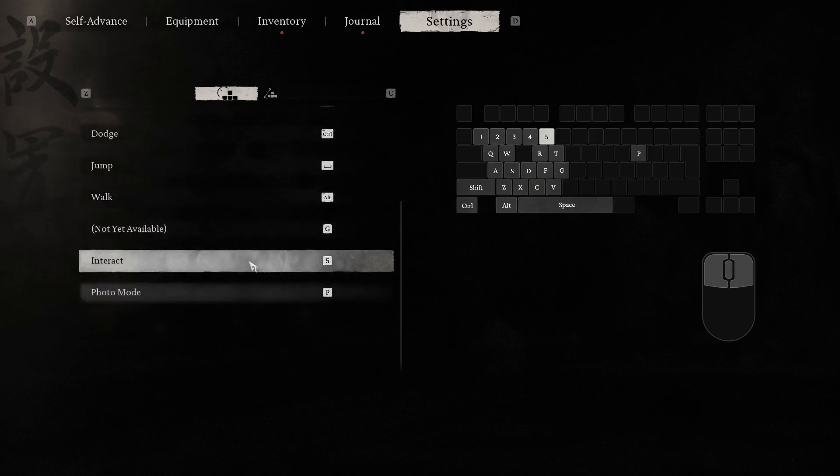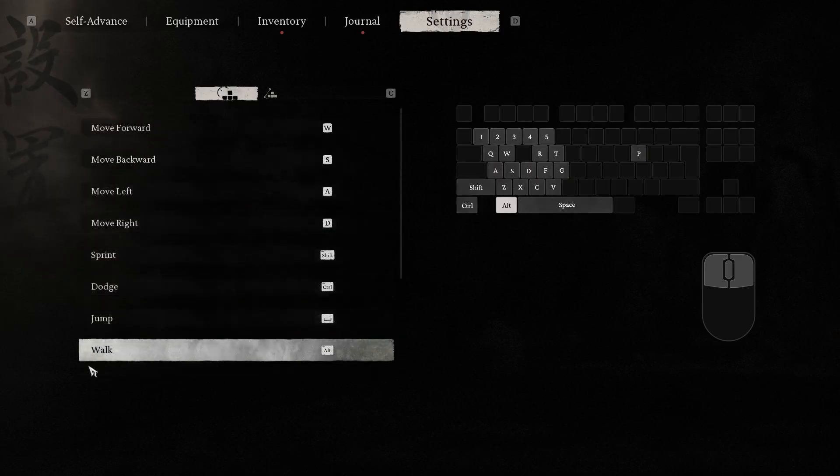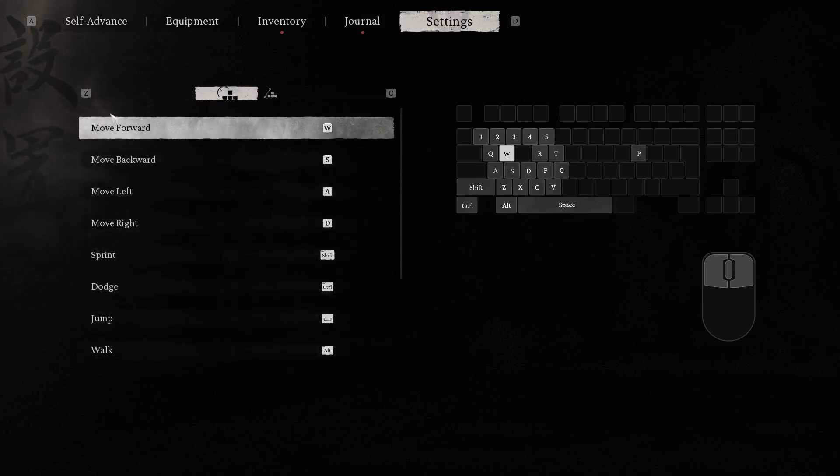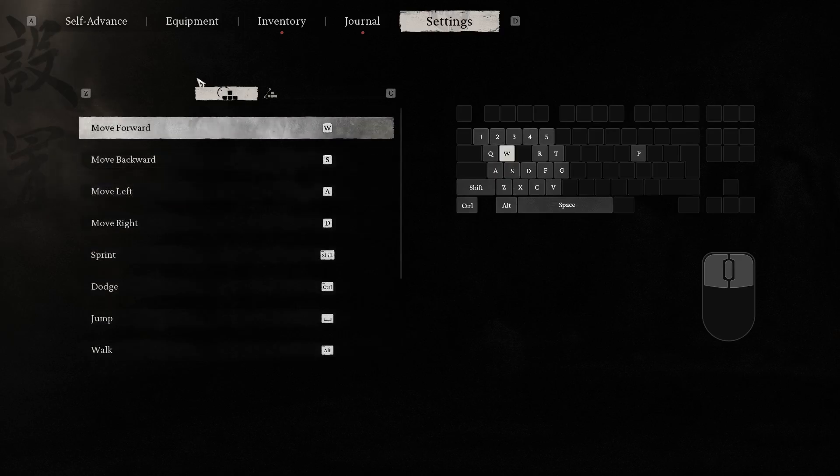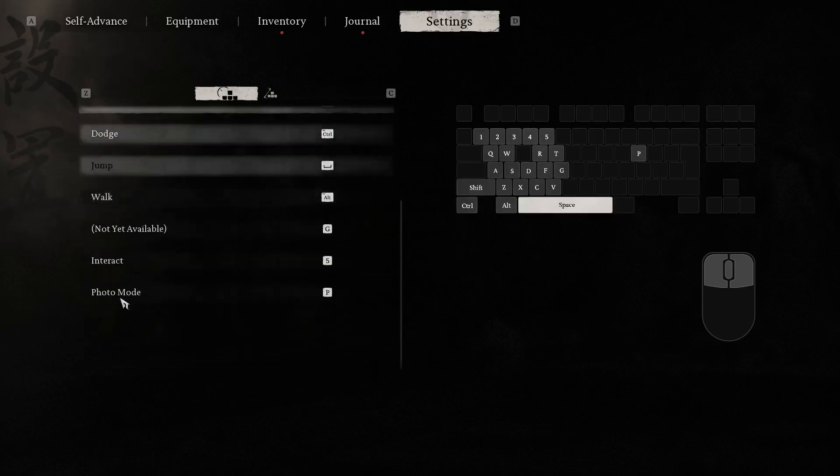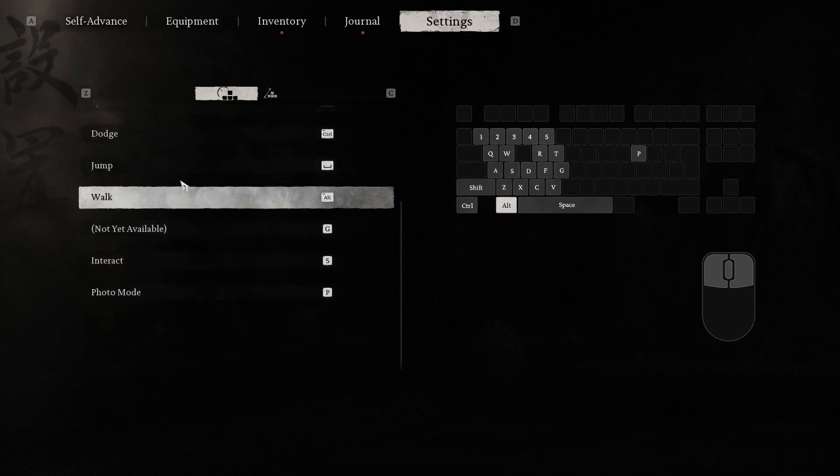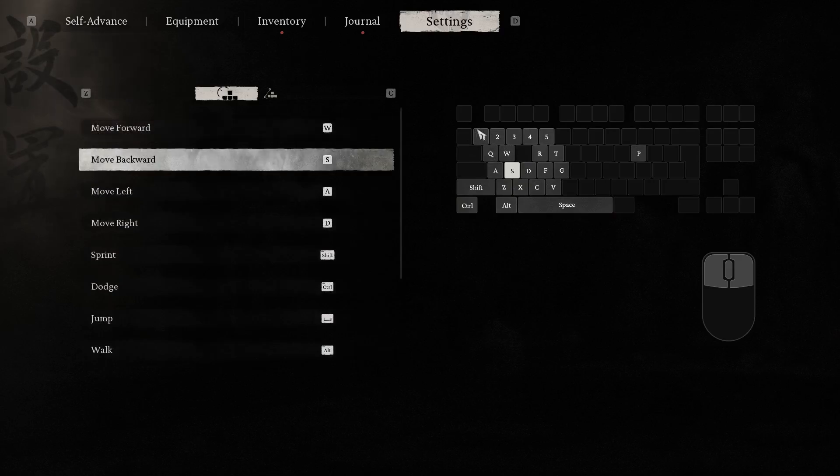for example, photo mode, interact, move left, move right. But here we have just movement controls. As you can see, we can't customize these buttons.